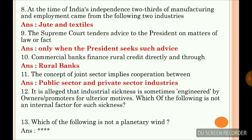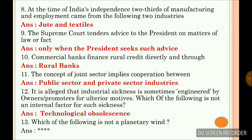It is alleged that industrial sickness is sometimes engineered by owners and promoters for ulterior motives. The question asks which of the following is not an internal factor for such sickness. The answer is technological obsolescence.